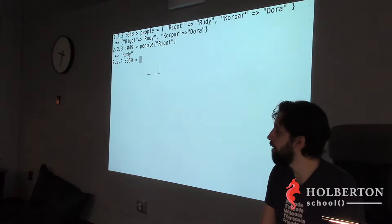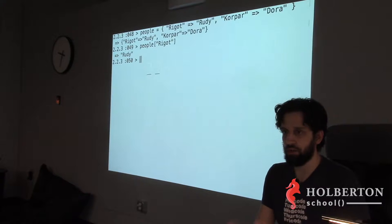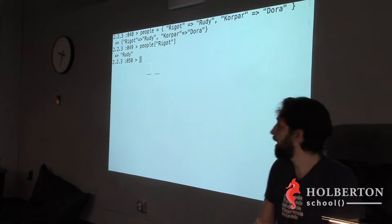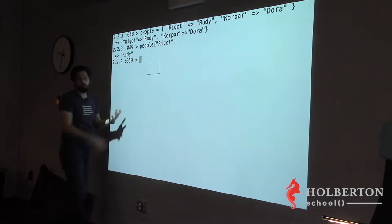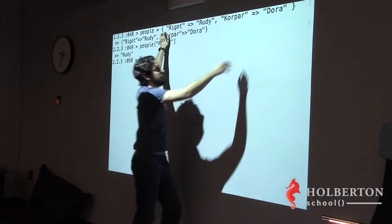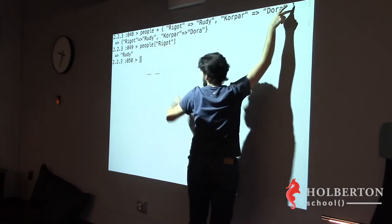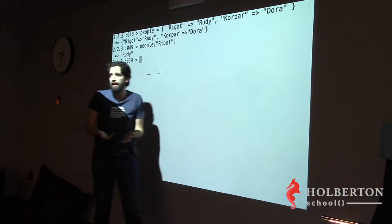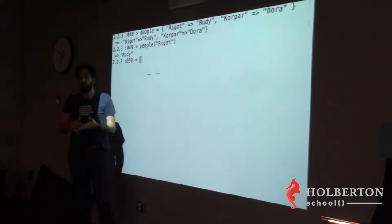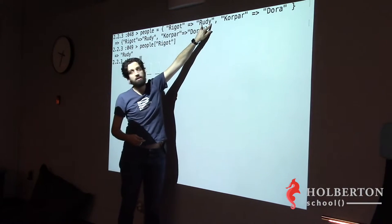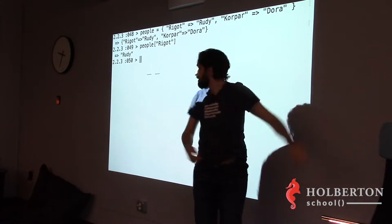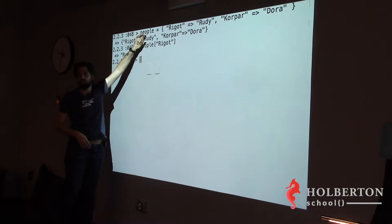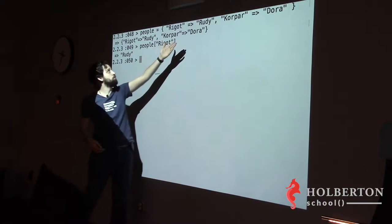To clarify: I'm creating a variable called `people` and assigning it a hash. A hash starts and ends with curly braces. This one has two elements. For each element, since we're not positioning by index, I need to give a key and a value — `key => value`. Once I have my hash I can access a value if I know its key.